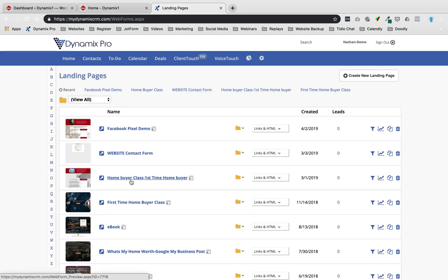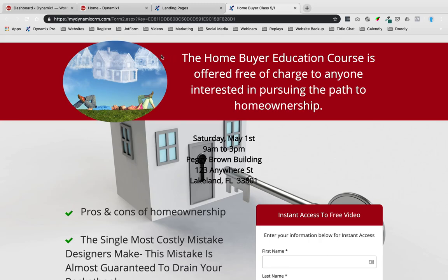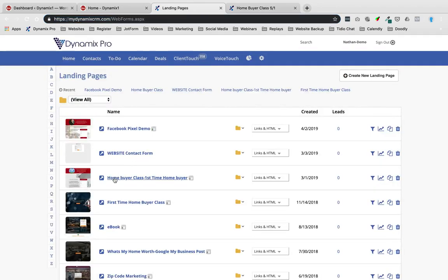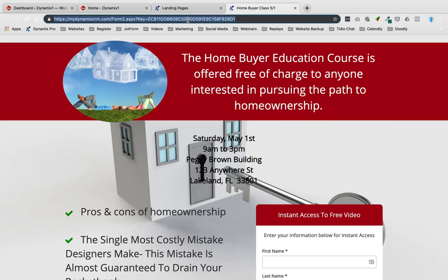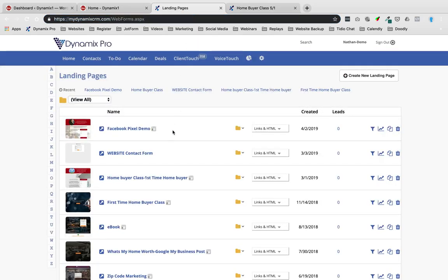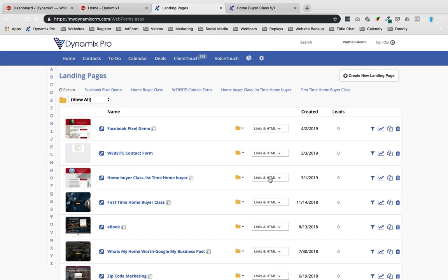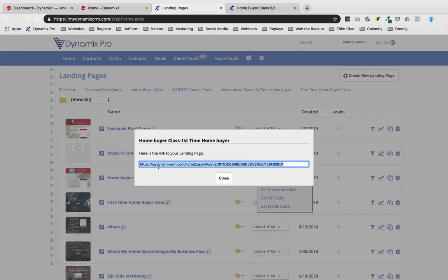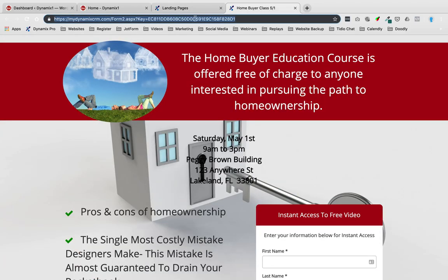Let's just say that I built this landing page right here — the home buyer class. Now, if I want to open this up in a new tab to see what this web page looks like, I'm going to click on this and it's going to open it up. Here is the URL up here at the top, so this is the actual website address of this web page for my home buyer class. To the left of it, there's a box with an arrow pointing up to the right that opens it up in a new window. The other way of getting the landing page URL is to go over to links in HTML and hit this get link — you'll notice that link is the same as when I opened it up in a new window.